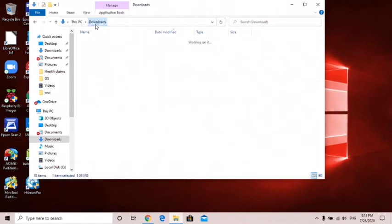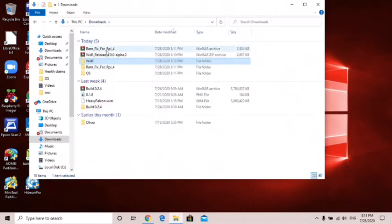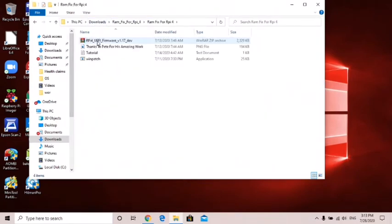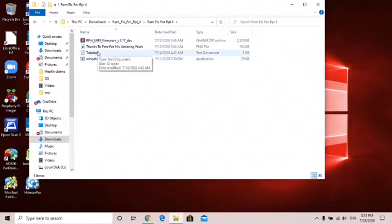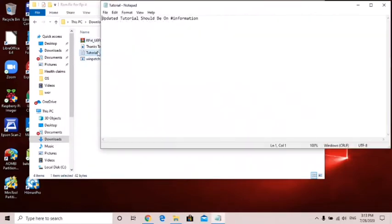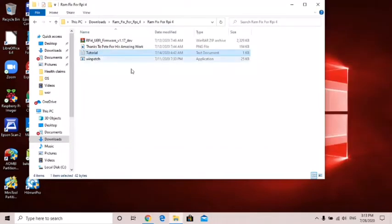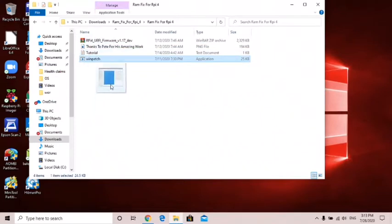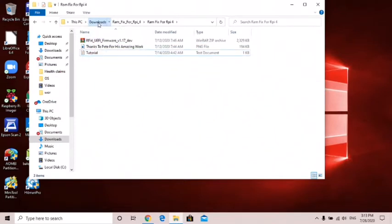When it says installation completed then you should be good. Now you need to open up the ram fix for RPI 4, open up that folder. What we need to do first is see this win patch, I'm gonna take this one patch and put it in my downloads folder.